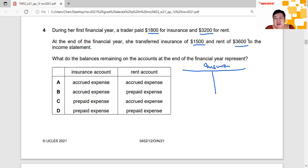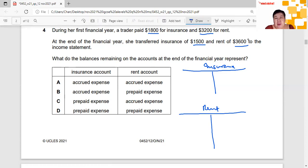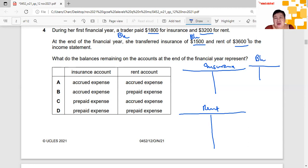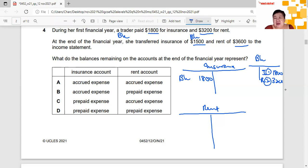I open an account for insurance. In all our teaching, I always explain things in terms of double entry — I feel that's the best way to learn. If we pay by bank, we pay $1,800 for insurance and $3,200 for rent. So in the bank account, we credit bank $1,800 and debit insurance $1,800. Then we credit bank $3,200 and debit $3,200 to the rent expense account.